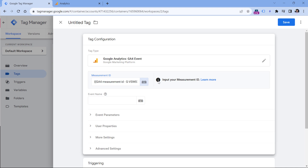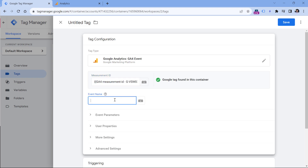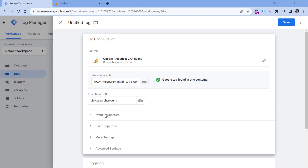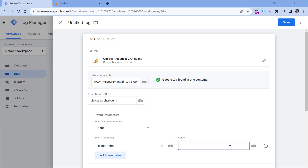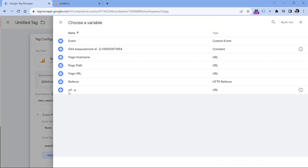Here you must enter the event name, and that event name must be exactly 'view_search_results'. Then we have to send the keyword that was searched for. Click event parameters, add parameter, and enter exactly 'search_term'. Here we have to insert the URL variable that we recently created — click the button and insert it.